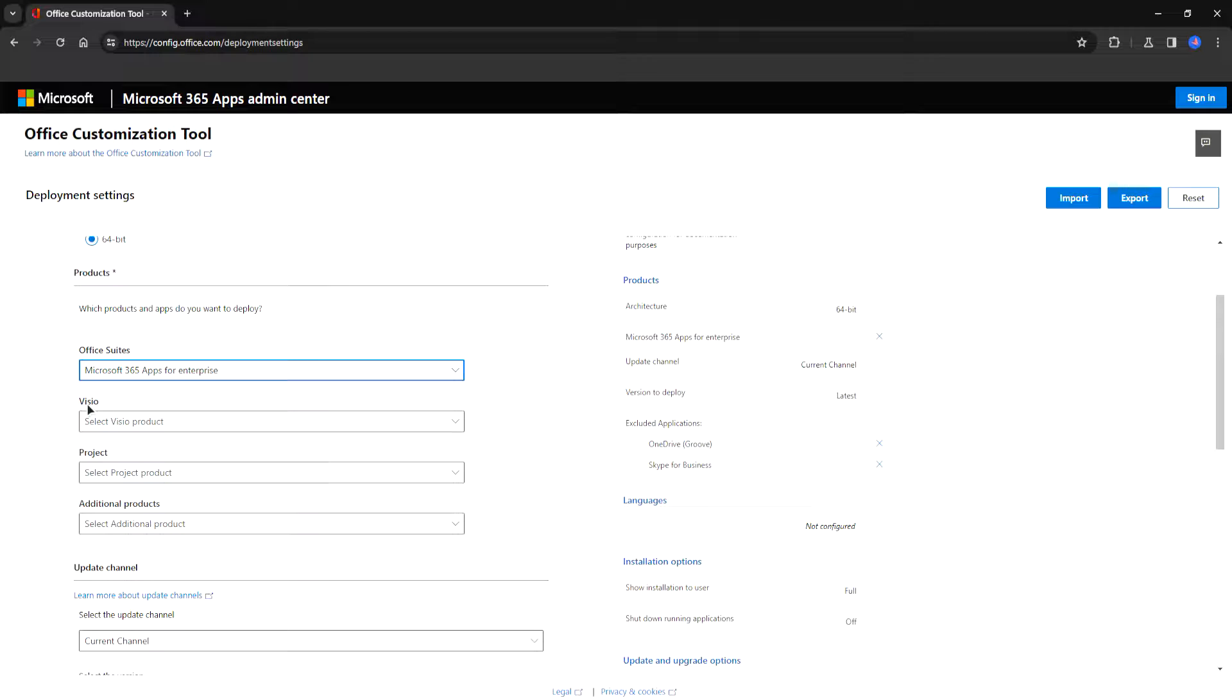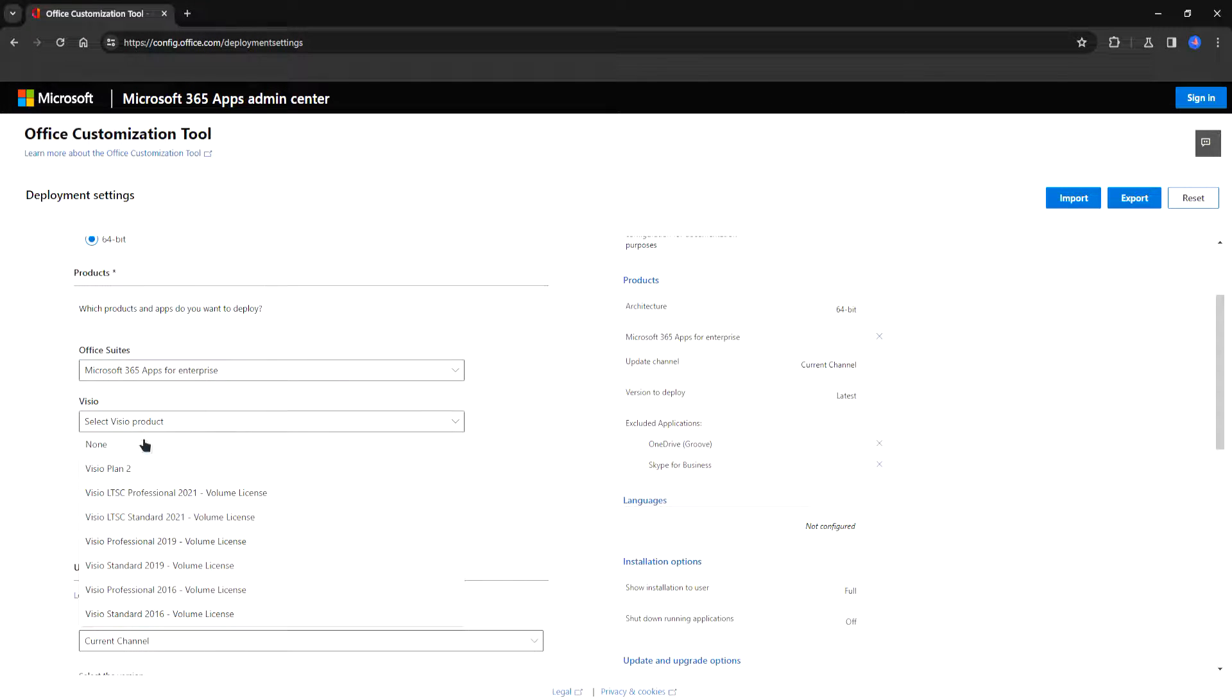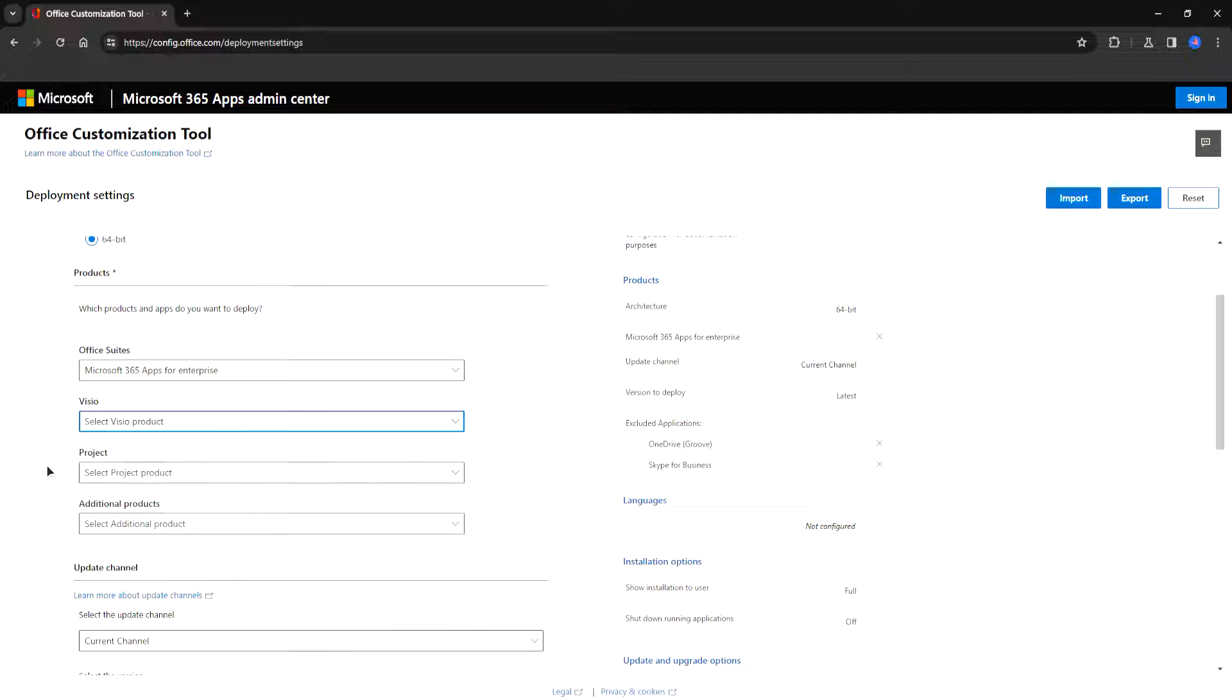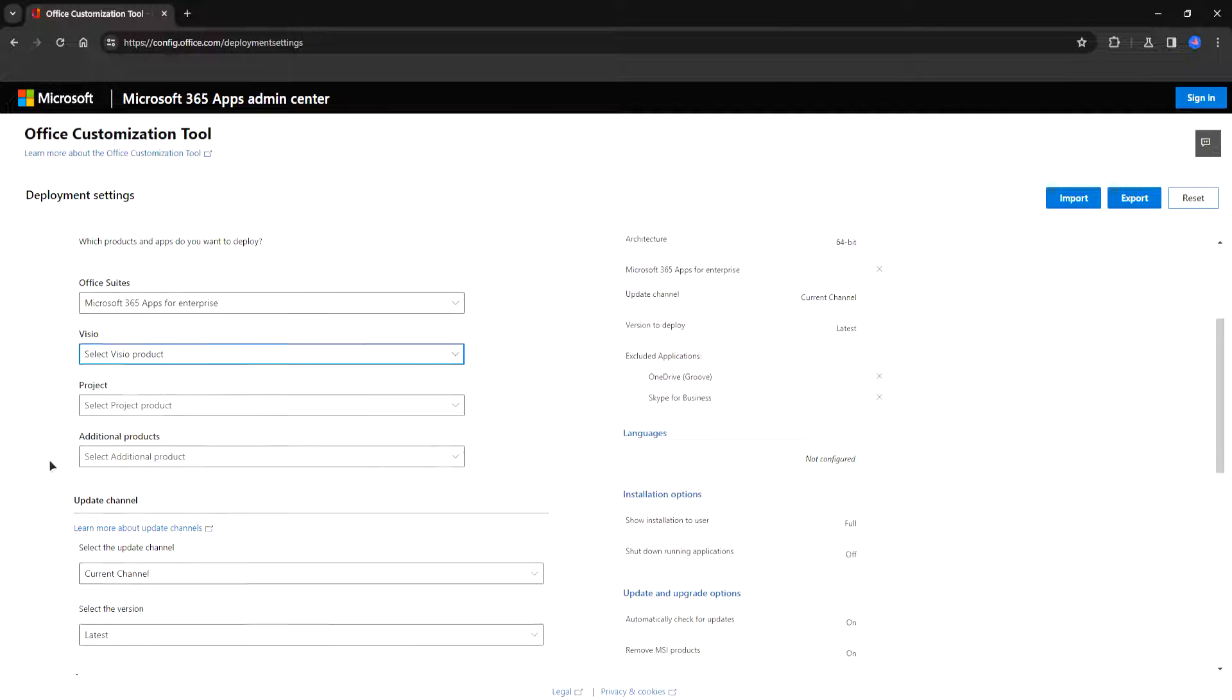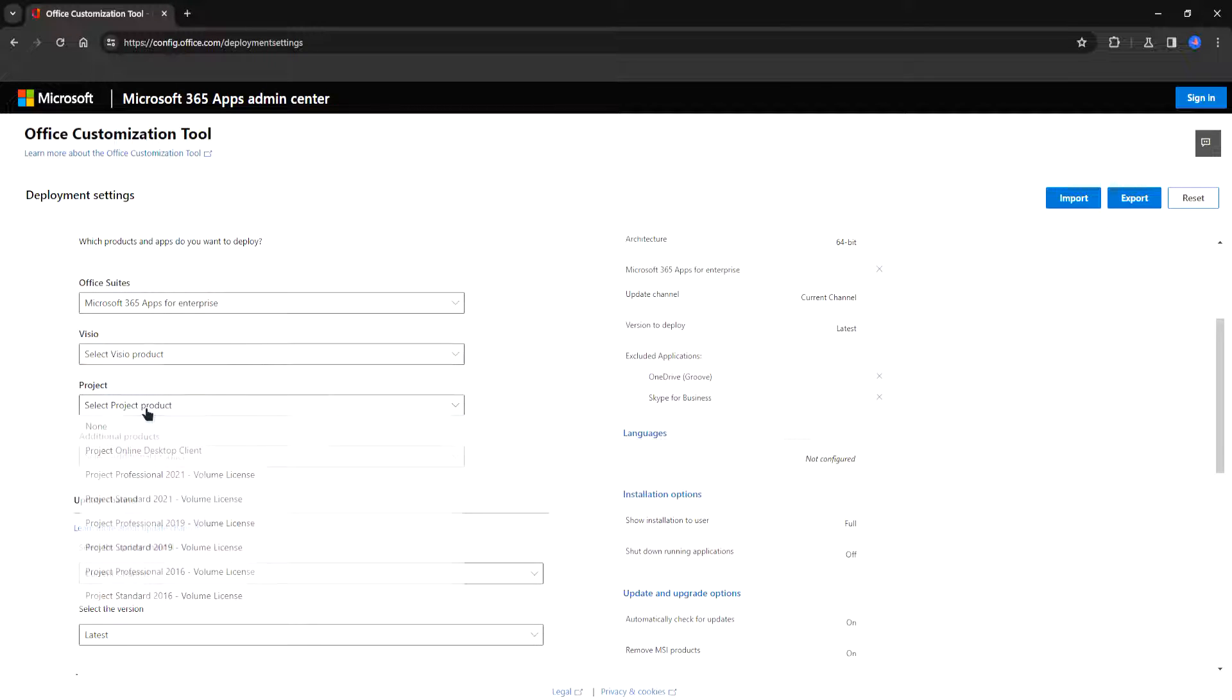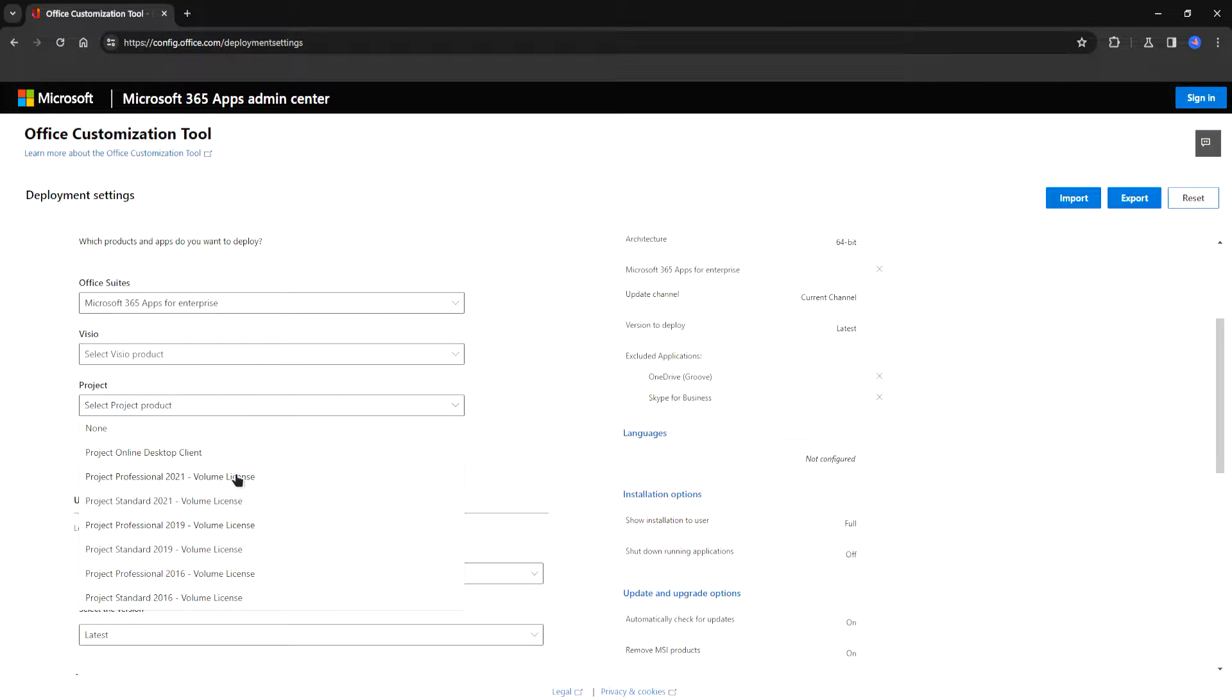You can choose whether to use or not use Visio. I'm not going to choose it this time so I'm going to select none. Project. I'm going to choose the project standard 2016.